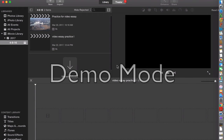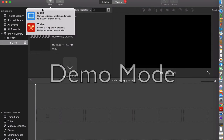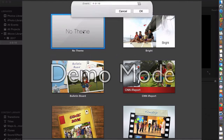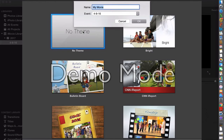So I'm opening iMovie. My students have to make a video essay. I'm going to go up to the top and hit new. It's a new project. I don't want people to choose trailer — I want them to choose movie. So I'm clicking on movie. No theme. I'm going to call this 'video essay tutorial.'